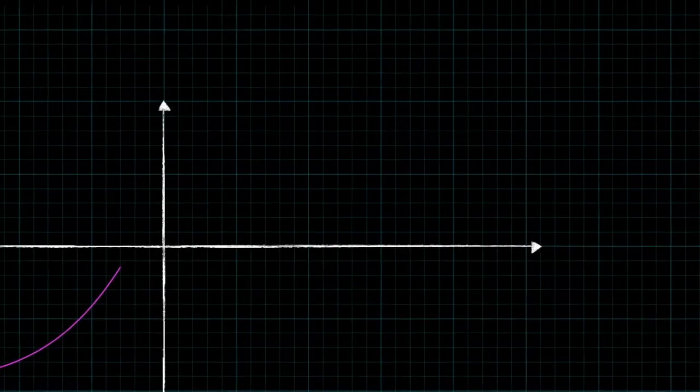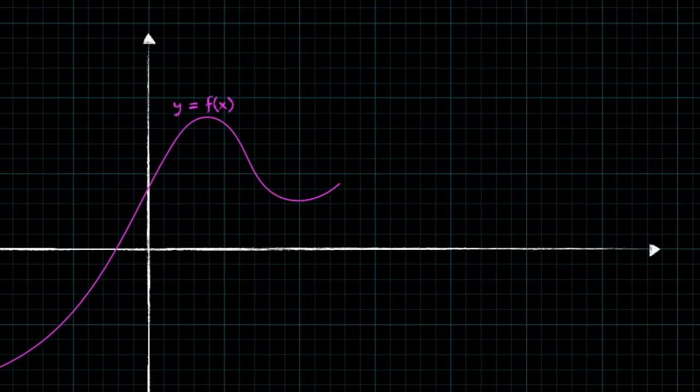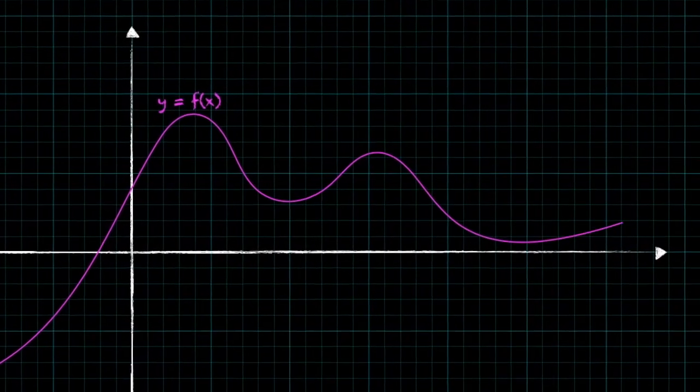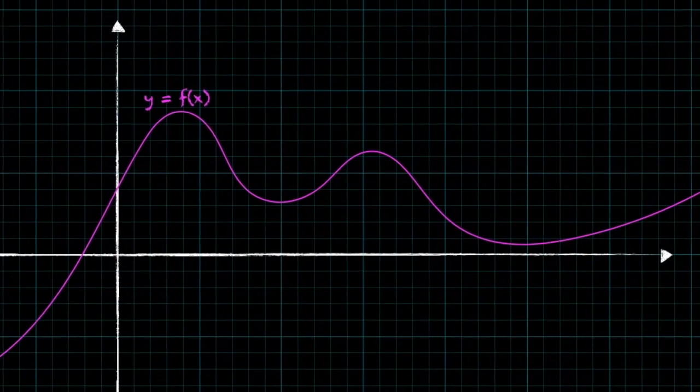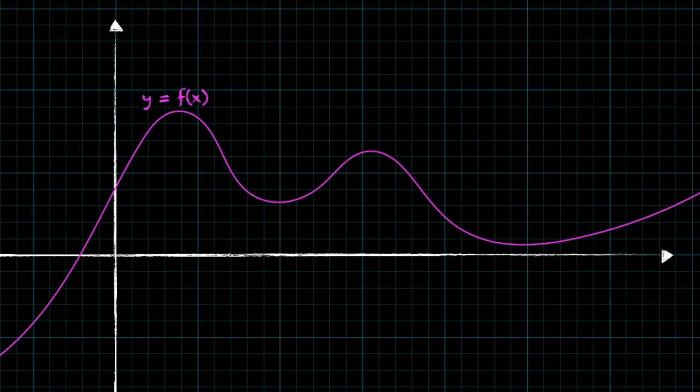Hey guys, today I want to give you an introduction to Simpson's rule, which is a numerical method we use to approximate the area under a curve, or the definite integral of a function.